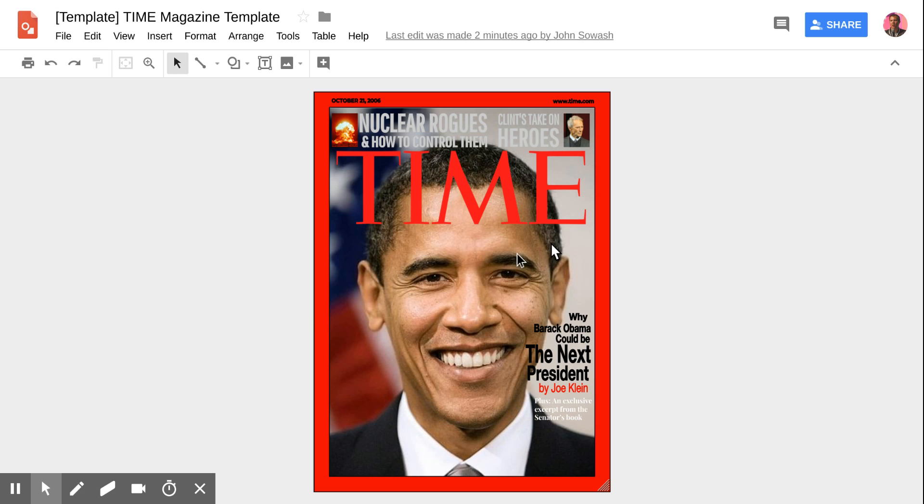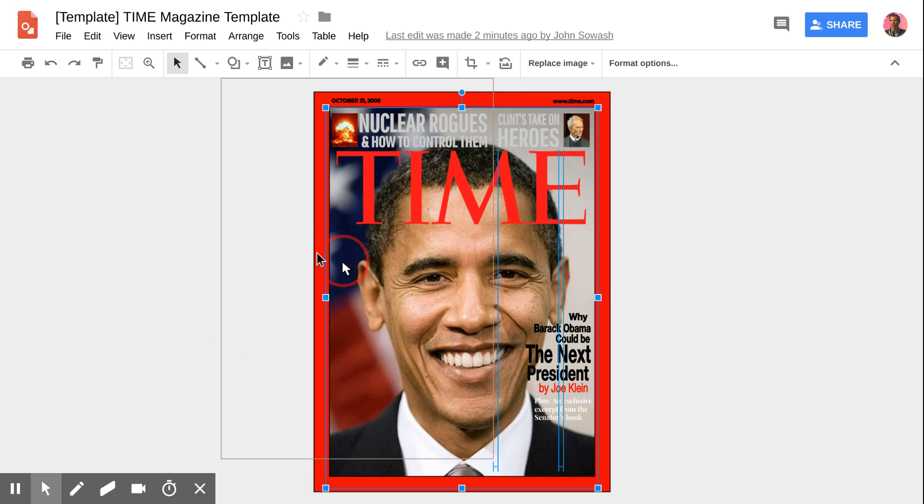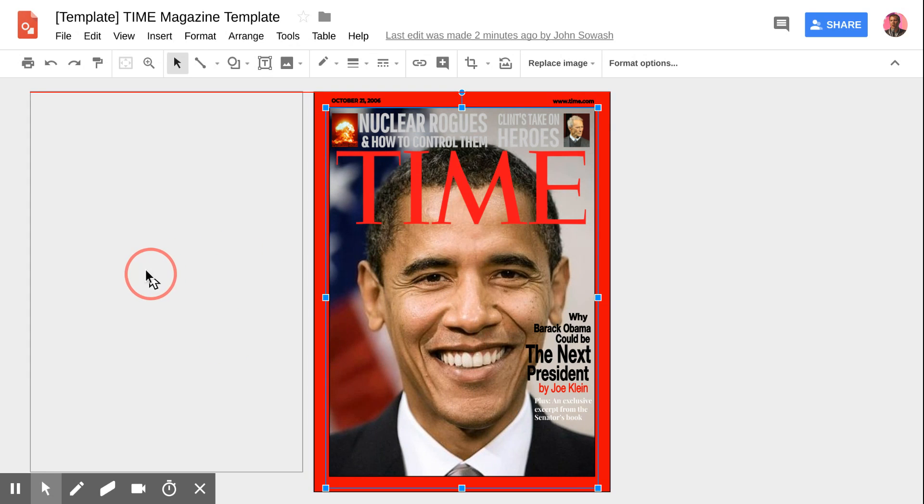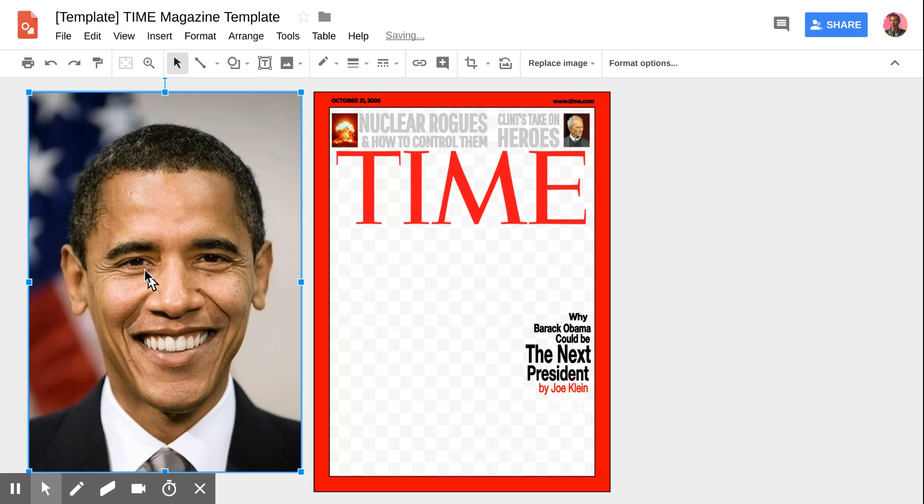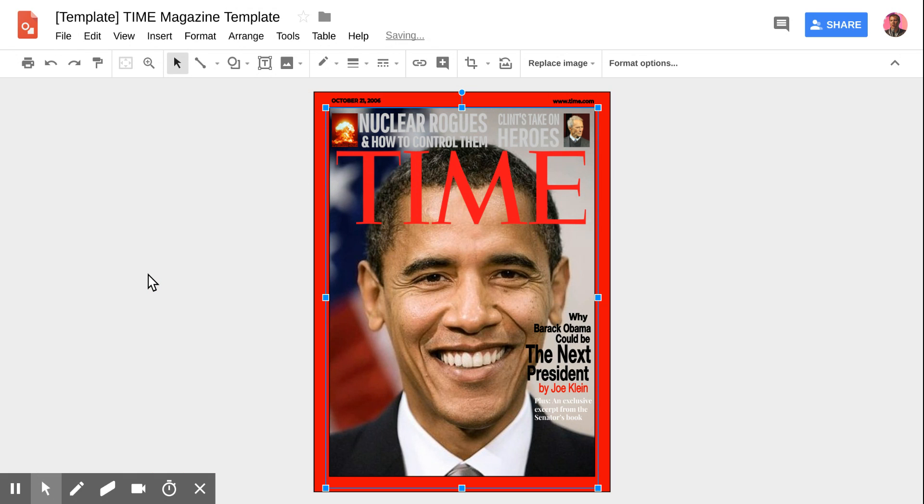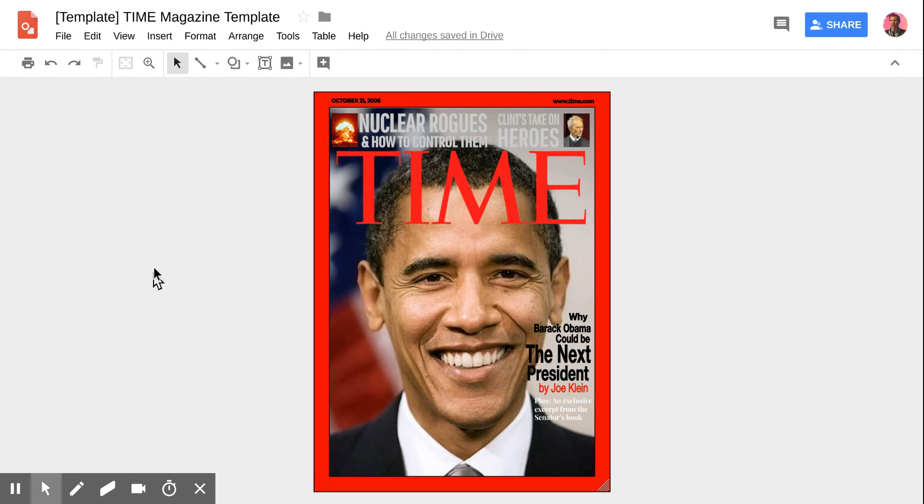This is a template that I use regularly. The idea is that a student can redesign the cover of Time magazine to put themselves or someone they're learning about on the cover.